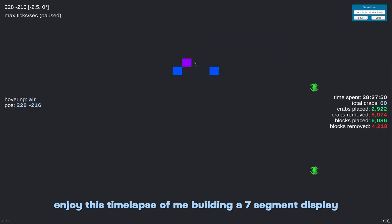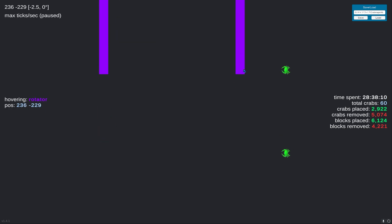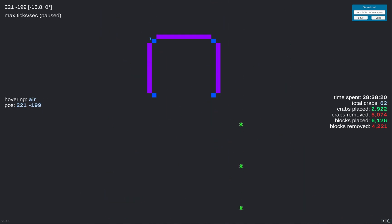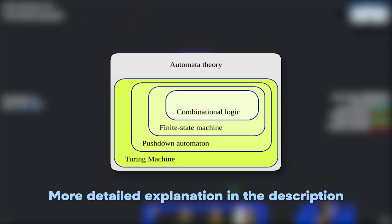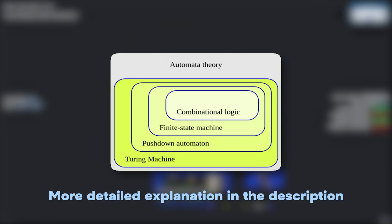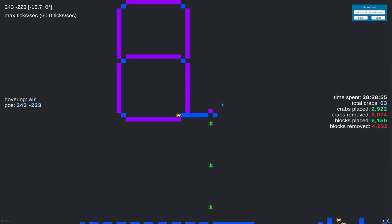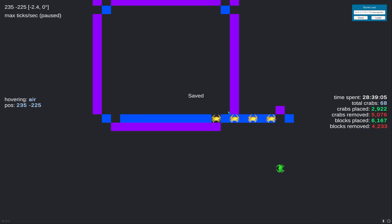You see, for something to be Turing complete, it has to have infinite memory, and Krabs just doesn't have that. Sure, the world is infinite in Krabs, but everything has to be done with blocks, and blocks can't move. So by the formal definition, Krabs is not Turing complete, so the things you make in it are just finite state machines. They don't have infinite memory, they have finite memory.